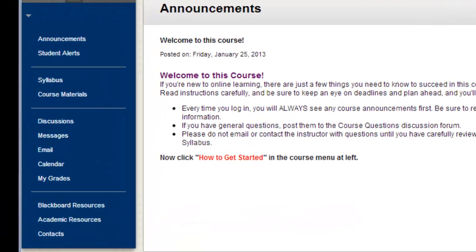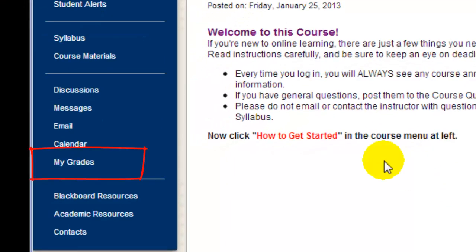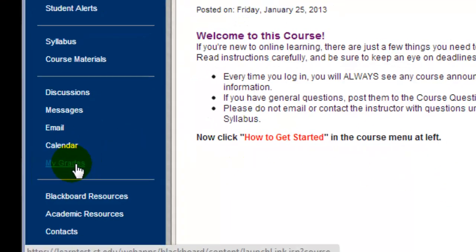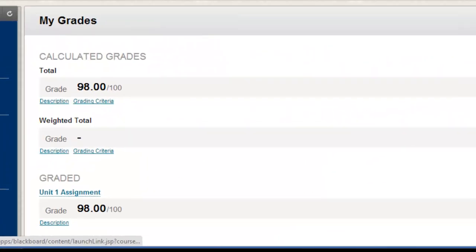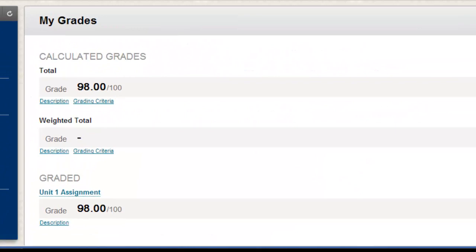Last, but certainly not least, clicking the My Grades button on the menu is where you can go to check on how you're doing in the course. Remember, each instructor has their own approach to grading, so if you have questions, be sure to ask for clarification about the course's grading policies.